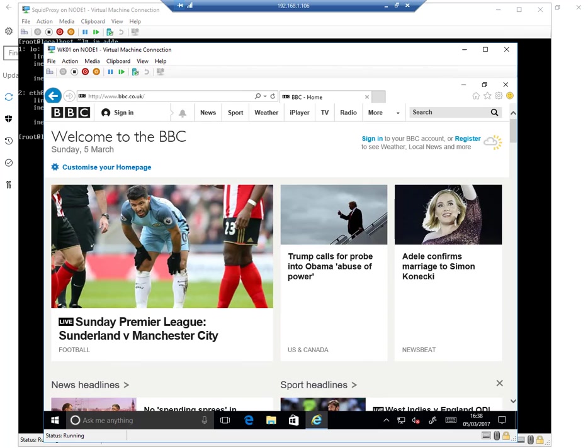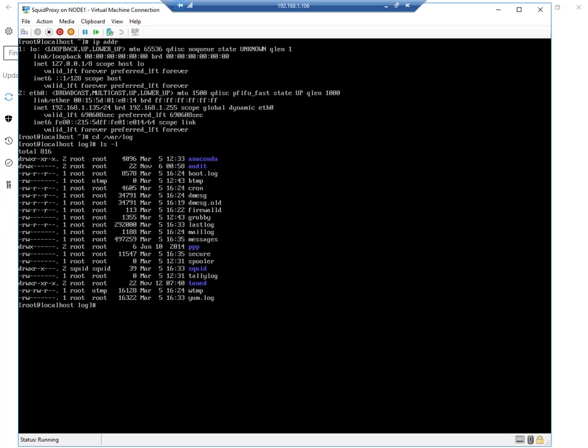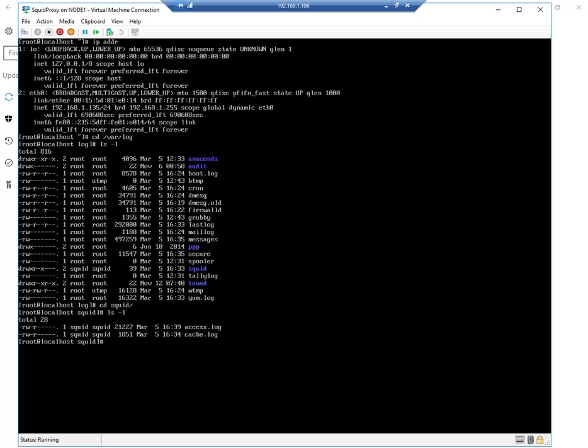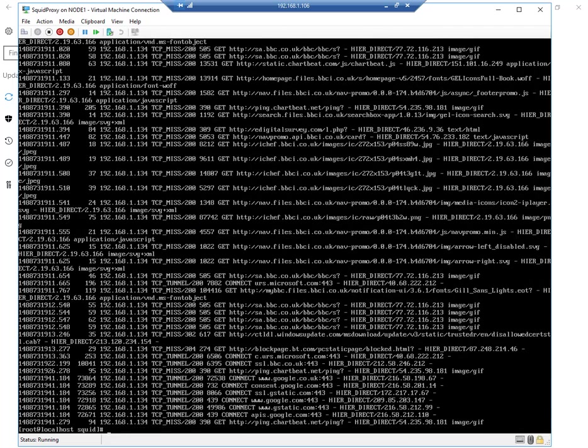And we can check that the traffic is actually going through the Squid. I'm just going to find the Squid log files. So access log. If I look at the contents of the access log, we should see those websites here. We can see that we went to Google. You can see there on one of the lines the block page for bt.com and bbc.co.uk.